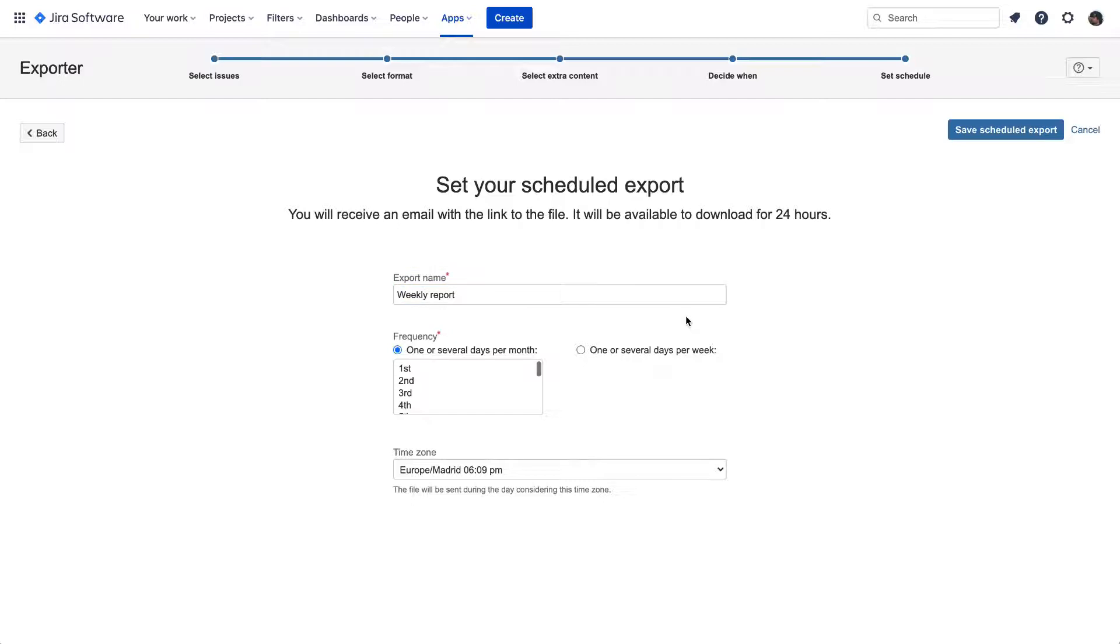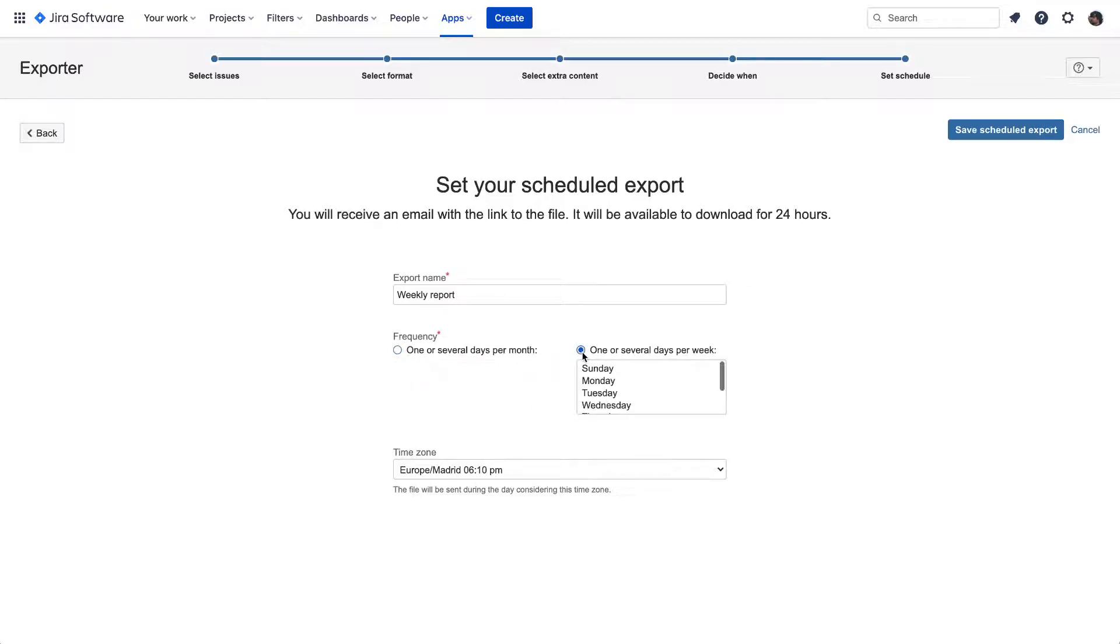Following, we get to choose when to receive these issue exports. It could be by specifying a specific date, or a series of monthly dates of when we want to receive it. Or it could be by specifying which day or days of the week we want to get the issue reports. We are choosing to receive it only on Mondays.